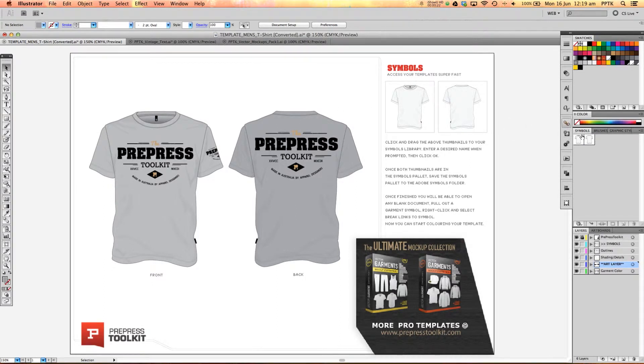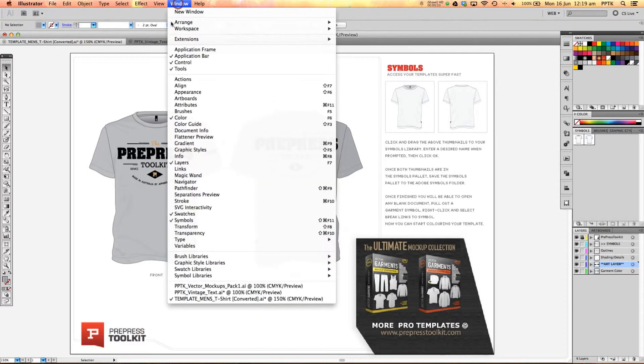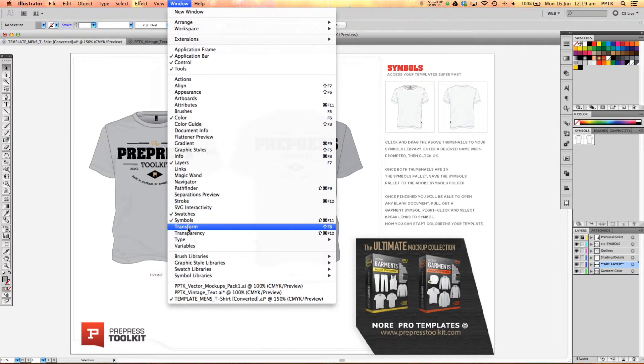So you'll notice here in the symbols library we've got the front and the back template set up here. If you don't have your symbols library open straight away you can just go to window and then down to symbols.